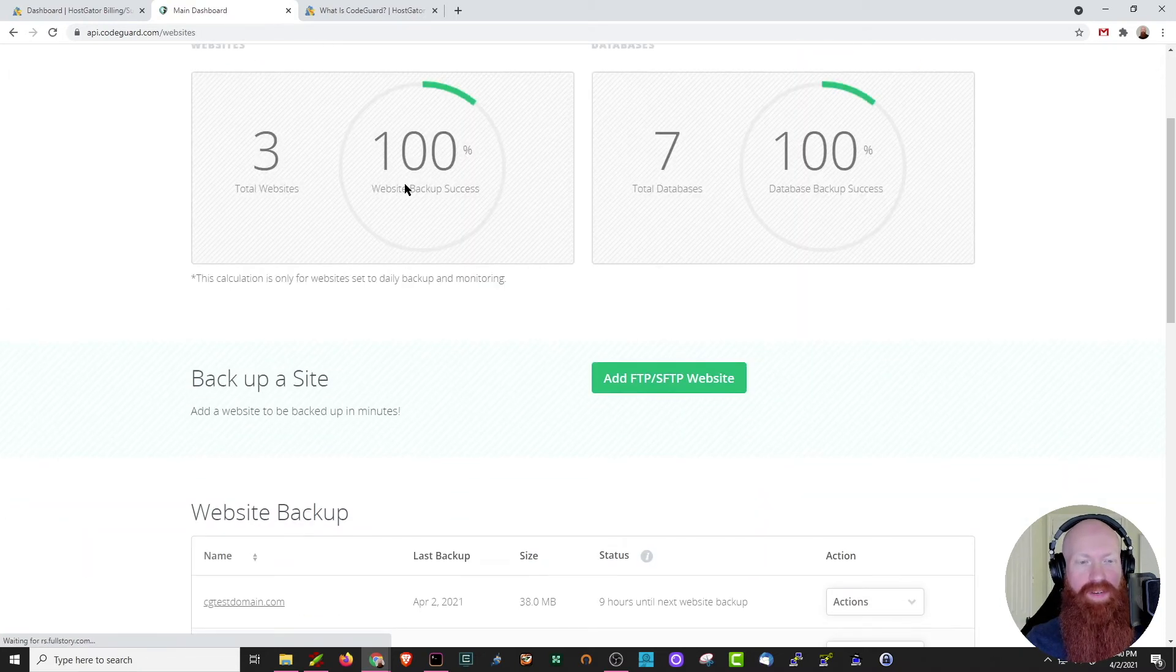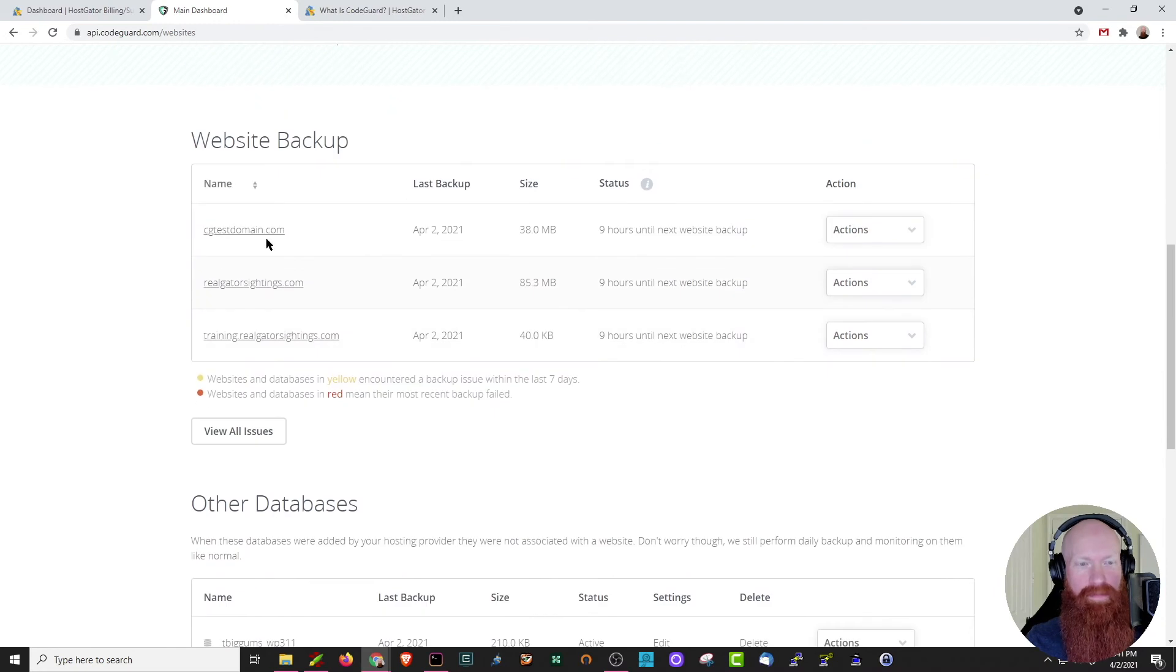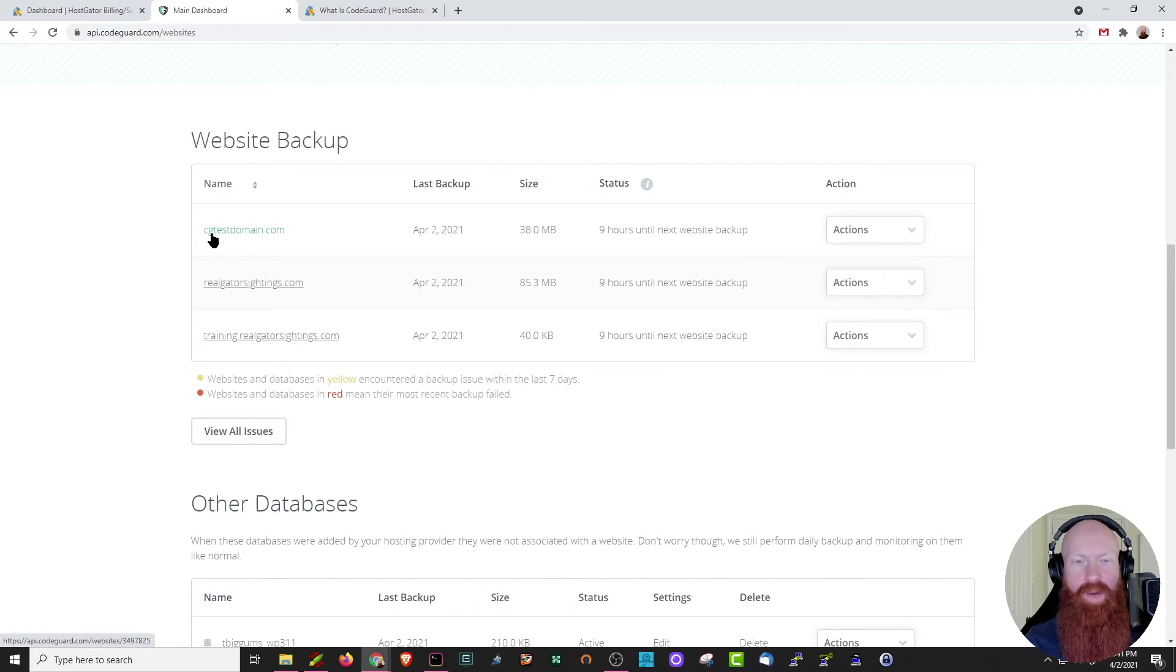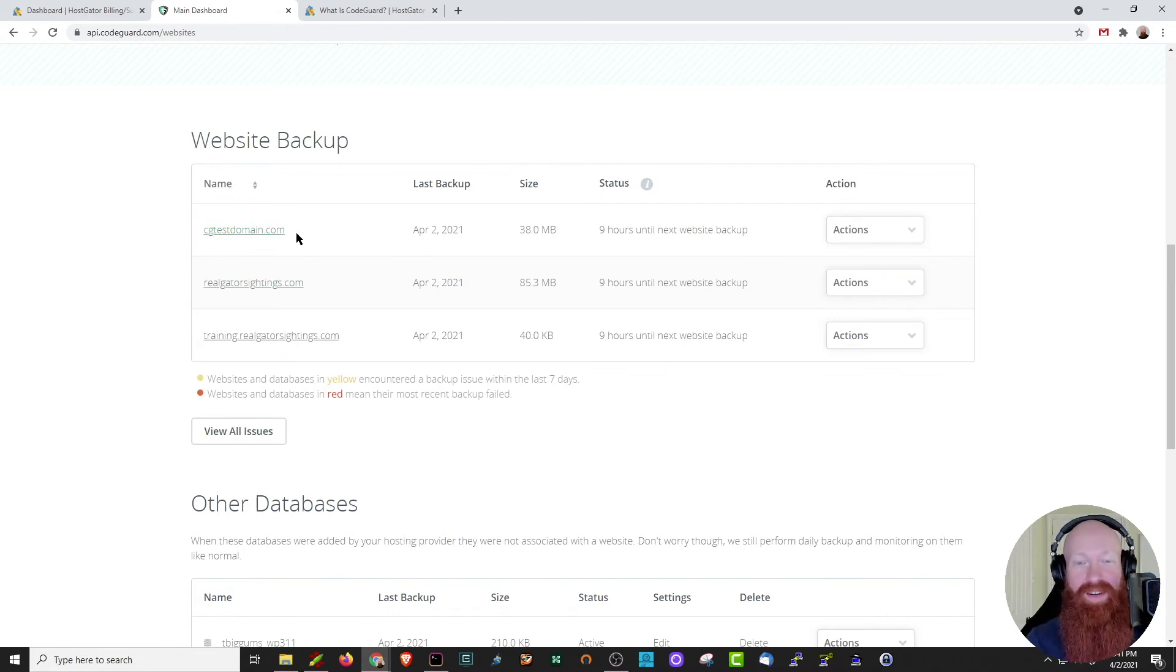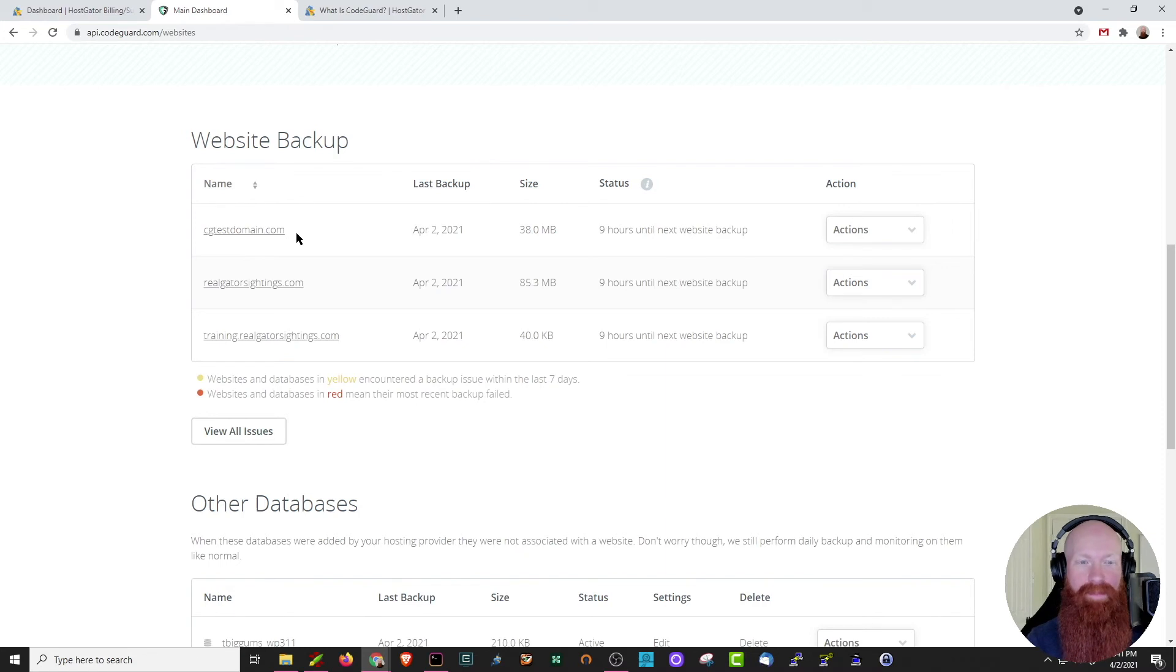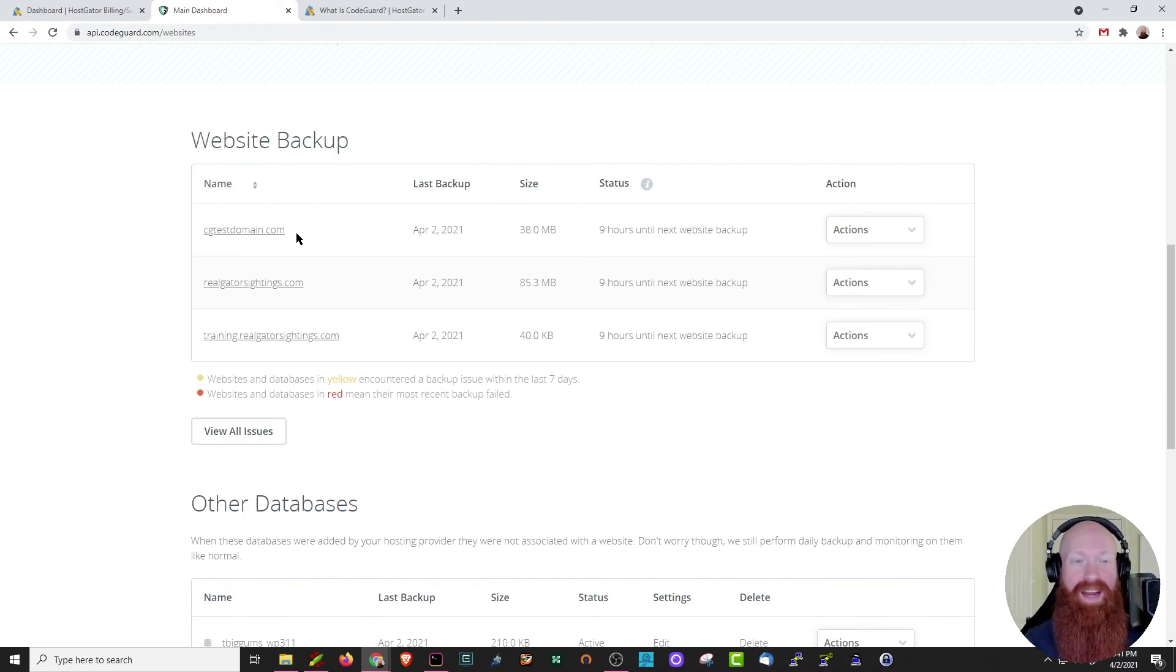Scroll down just a little bit further. Now, realgatorsightings, I've had that on my cPanel for quite some time, but I added CG test domain about four hours ago to my cPanel, and you can already tell just by adding it as an add-on domain, CodeGuard is already starting to back up that content. This is really helpful because you don't have to go in and manually tell CodeGuard exactly what you want to back up. If you add a new add-on domain or a new subdomain, it's automatically going to activate the backups for that.